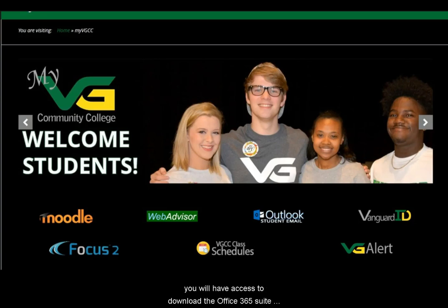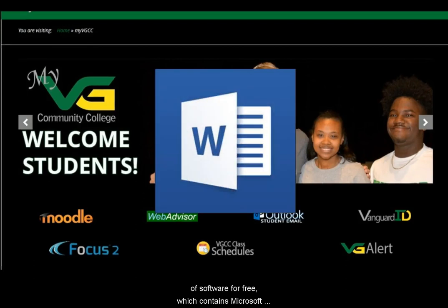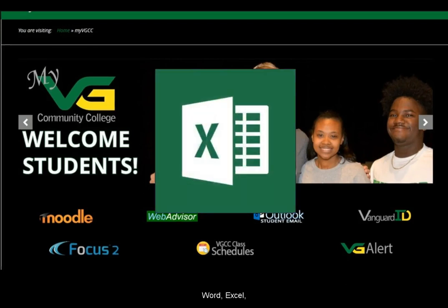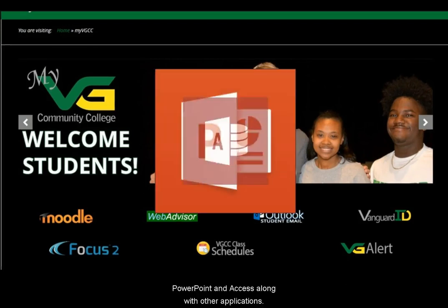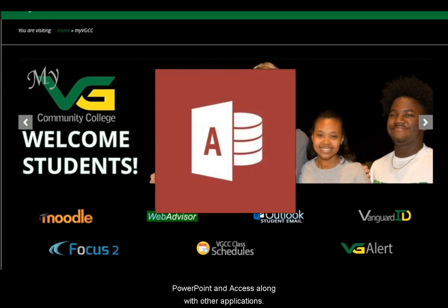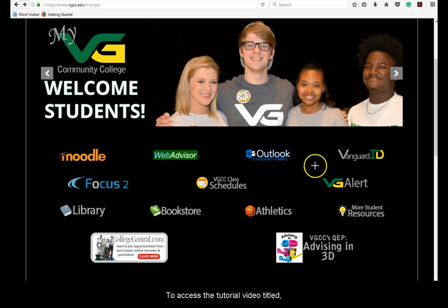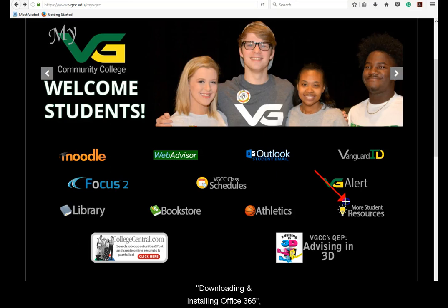While you have an active VGCC student email account, you will have access to download the Office 365 suite of software for free, which contains Microsoft Word, Excel, PowerPoint, and Access, along with other applications.